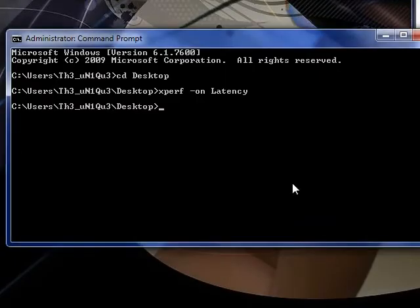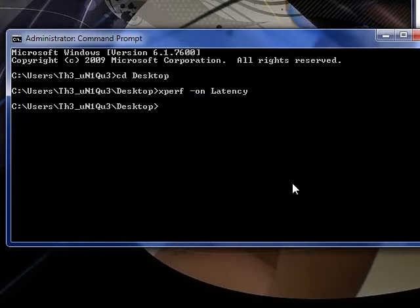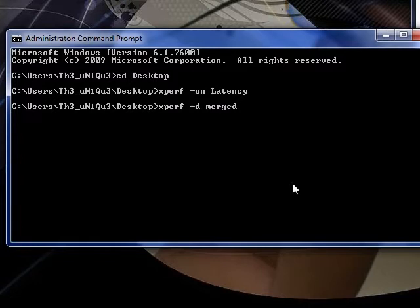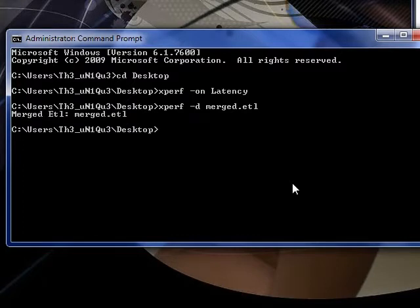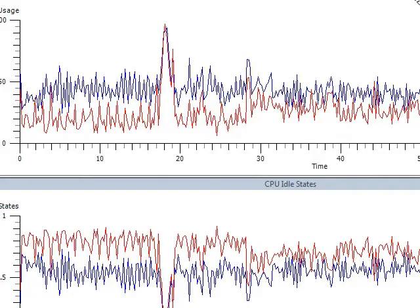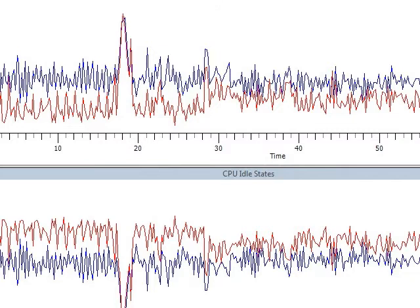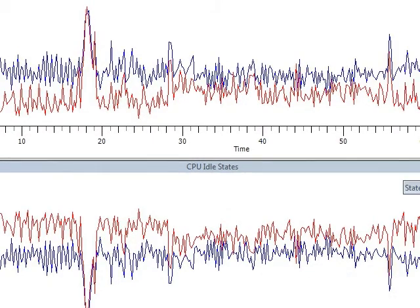So once you thought you got the spikes captured, you stop xperf and tell it to save the file by typing in xperf dash d merged dot etl. Hit enter and wait for a second and xperf will save the file. Double click the file and the Windows Performance Analyzer should open which will enable you to check the file. Now this shows CPU performance, this shows CPU idle states, but we're not interested in any of this.